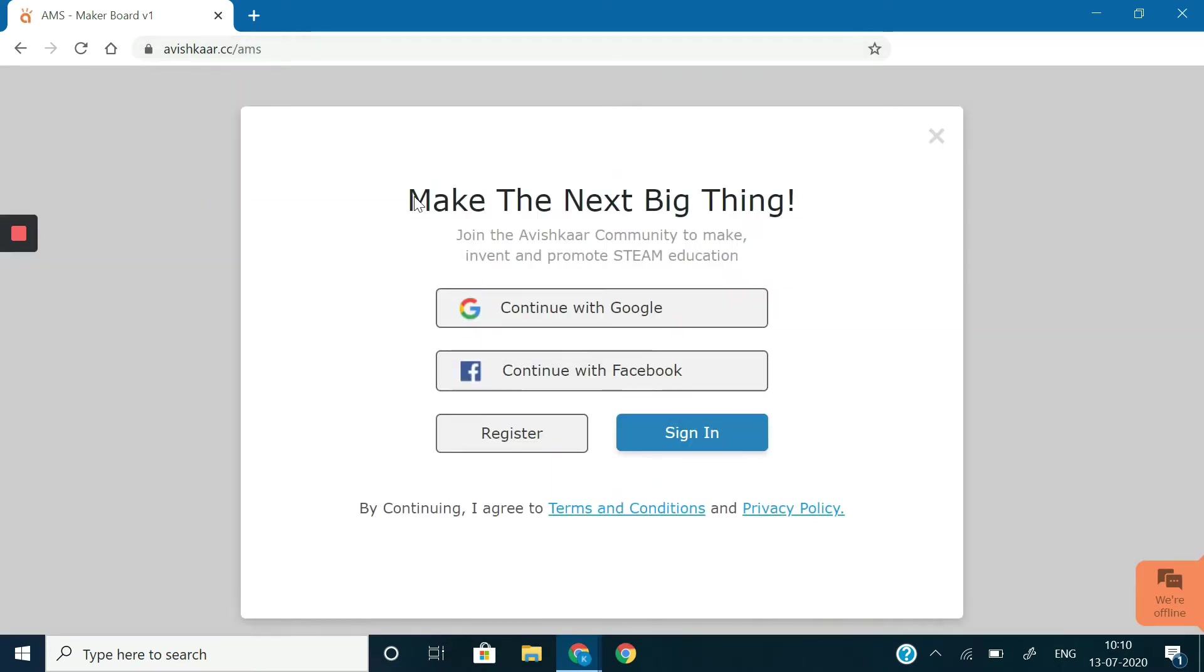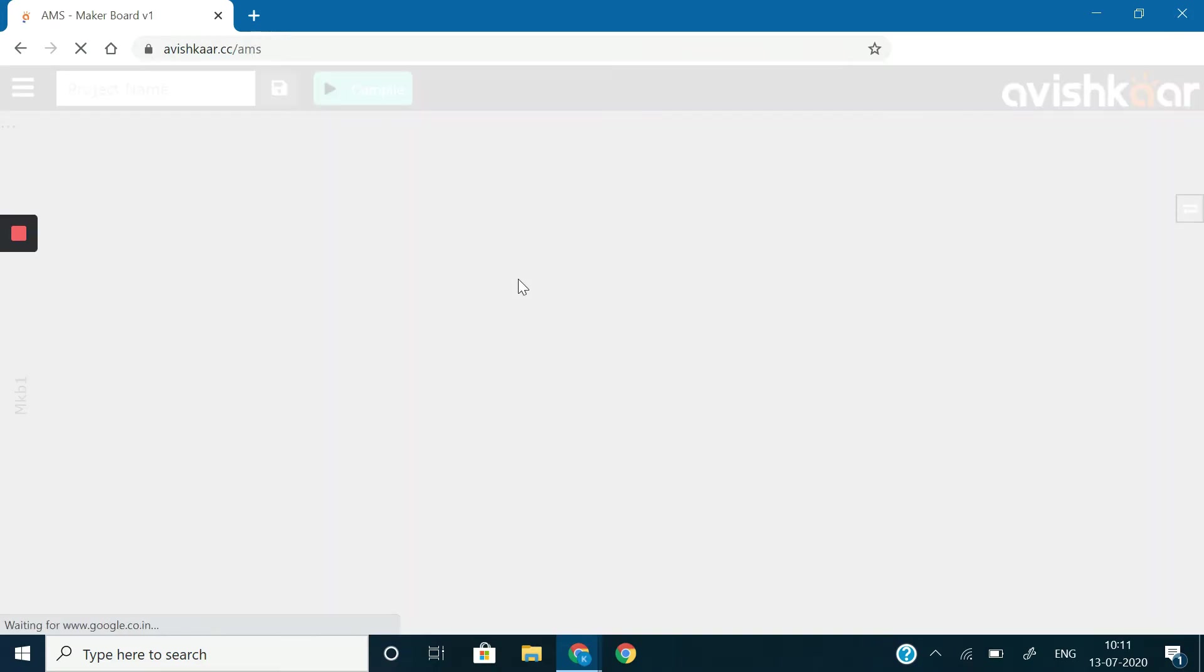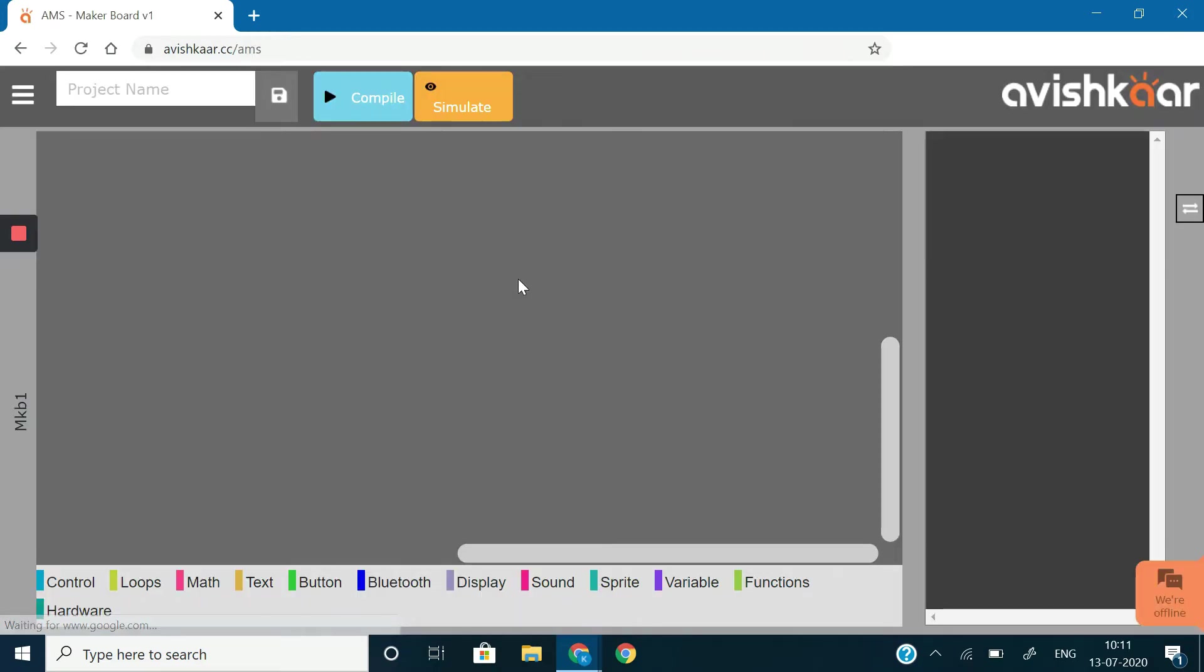It's asking you to register yourself, so you can register by any means, but I find it really easy to register with a Google account. So I'm going to click on continue with Google and select my Google account.